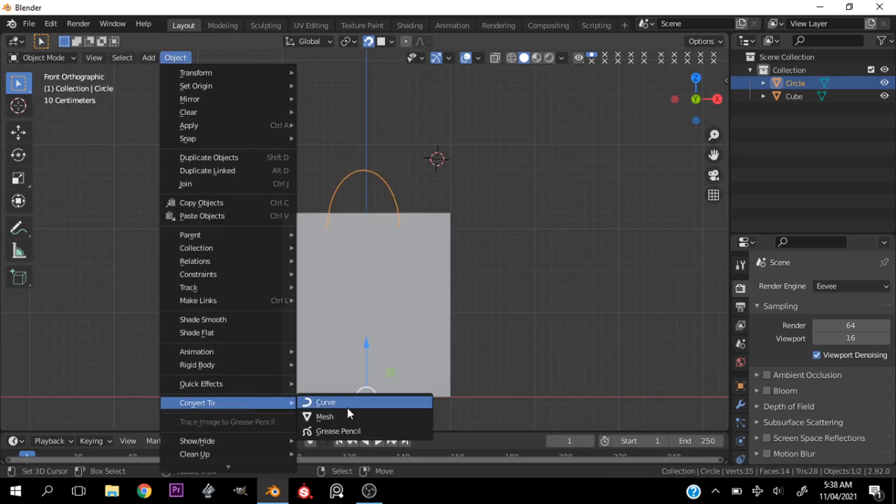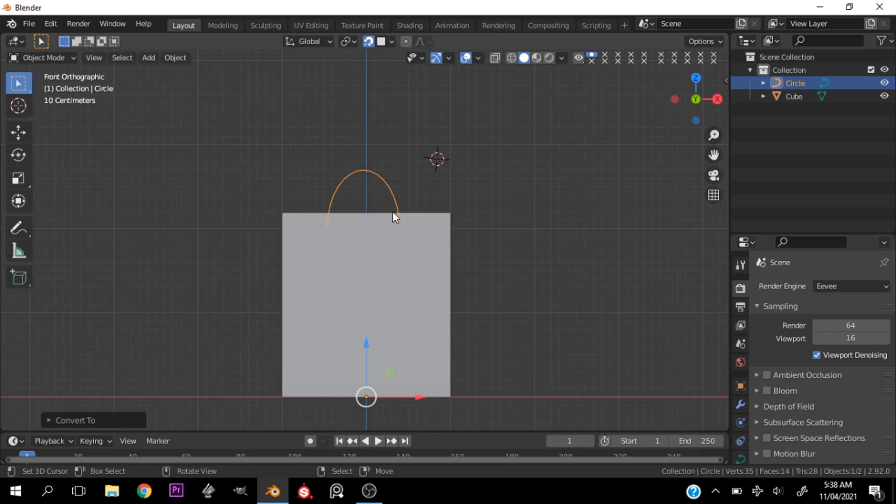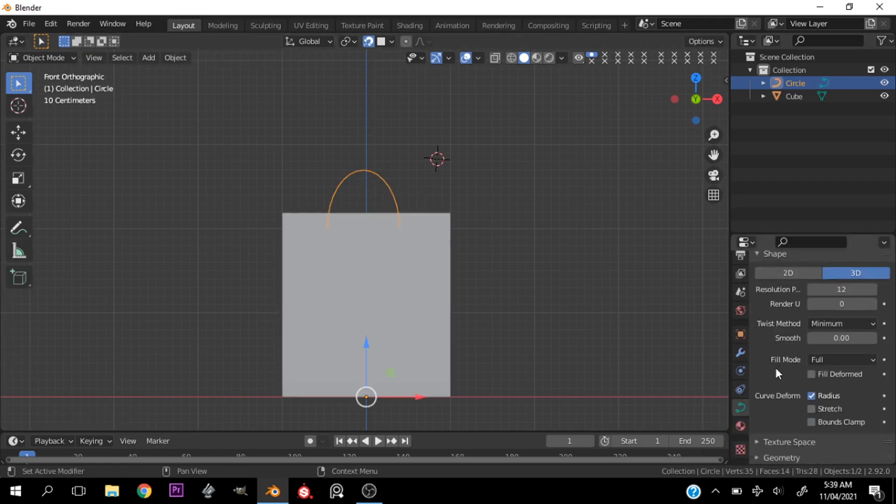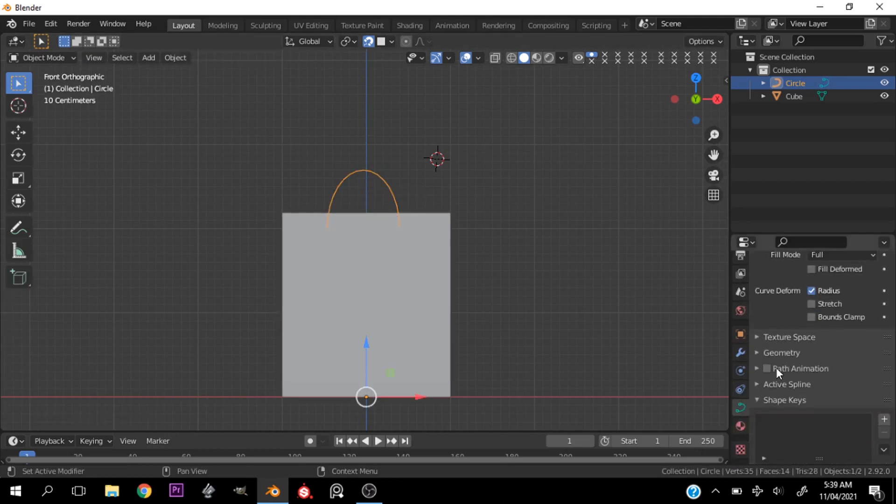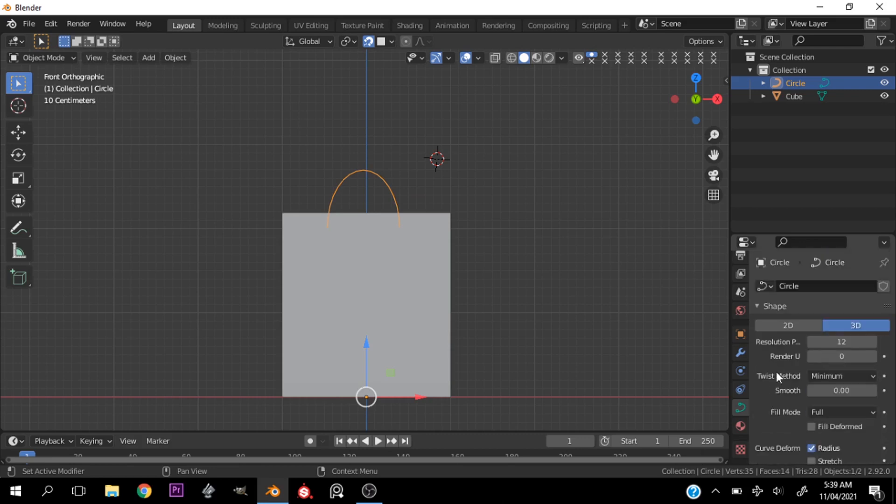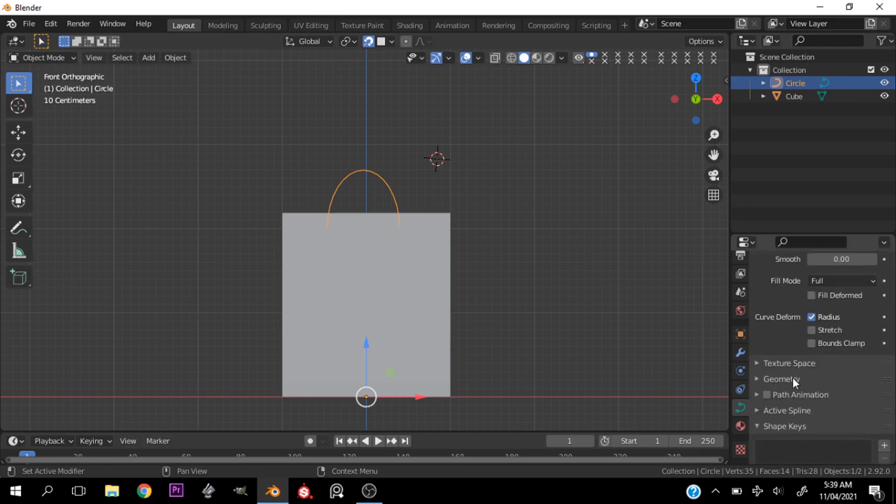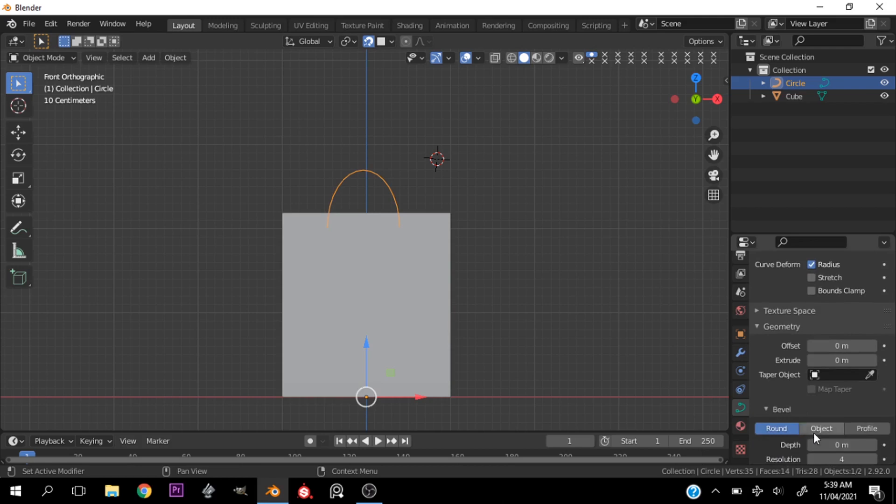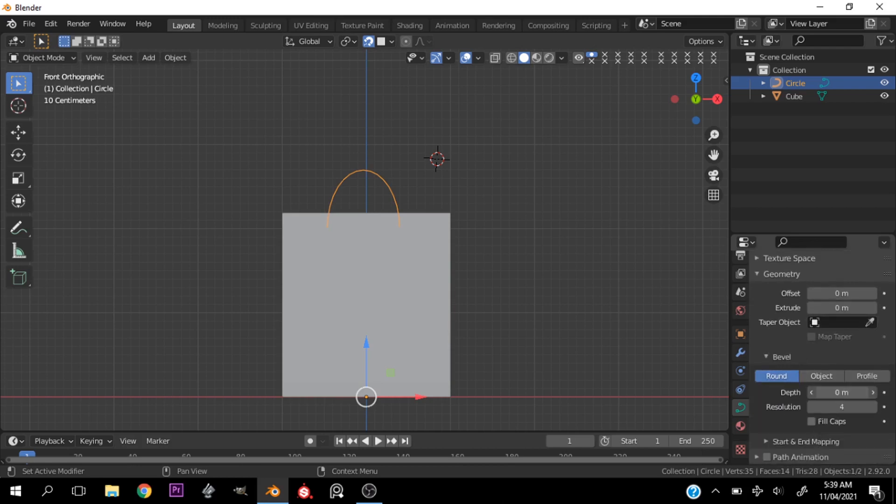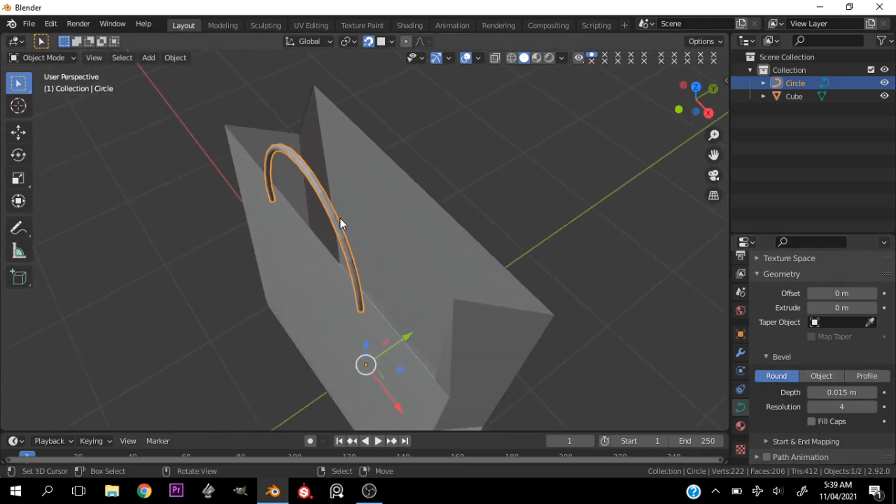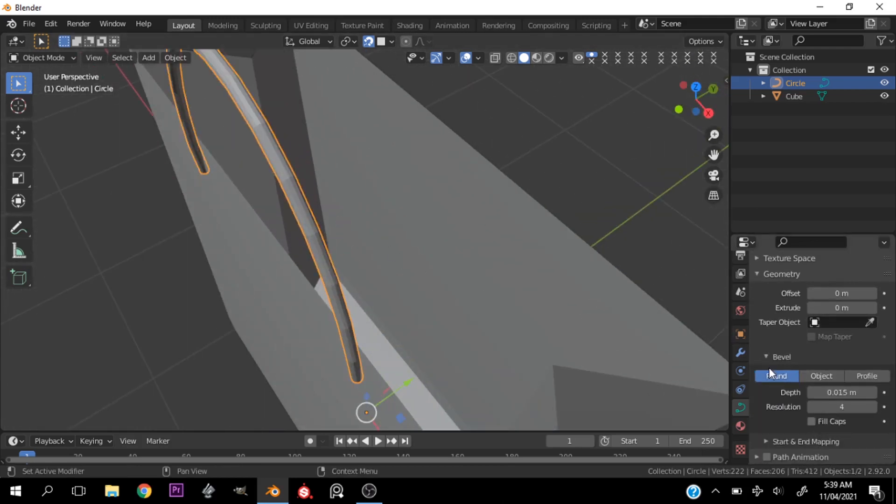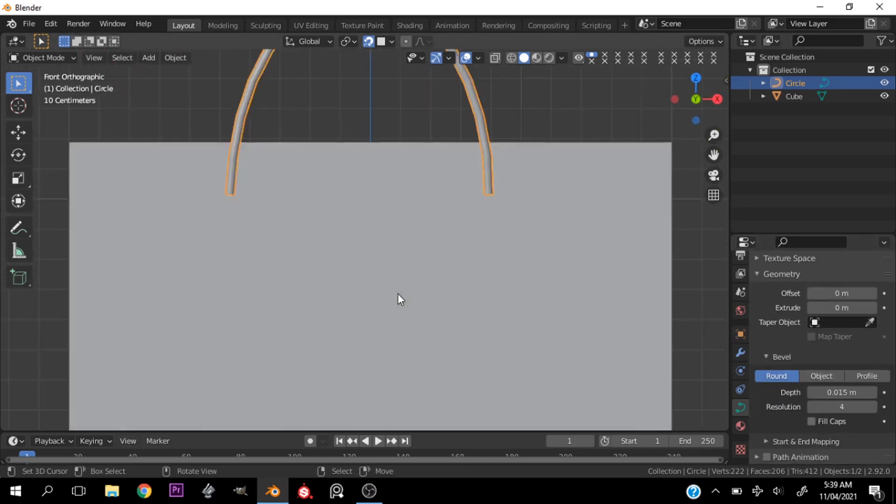I'll go ahead and change this to a curve by going under the object or mesh properties and just changing that to convert to a curve. Then increase the baffle amount.